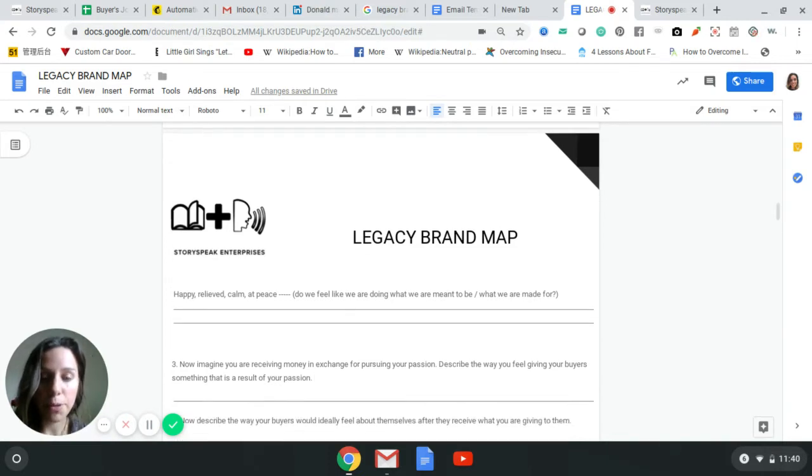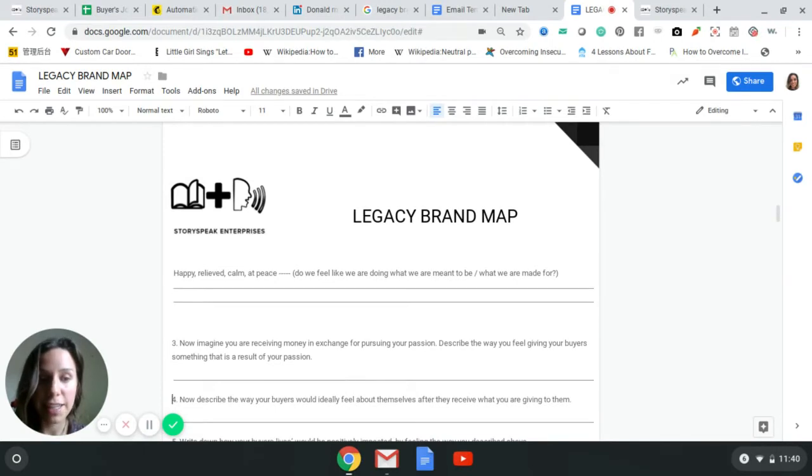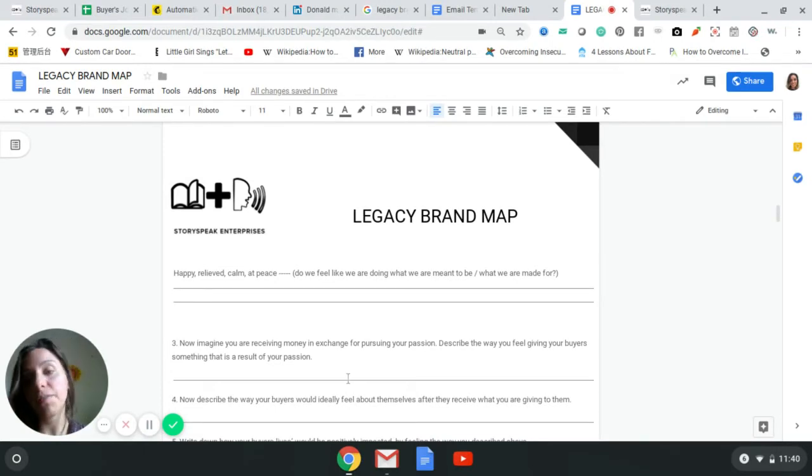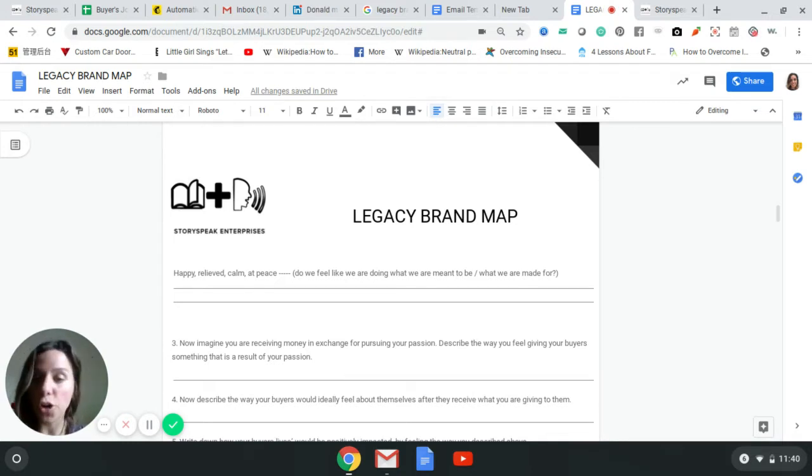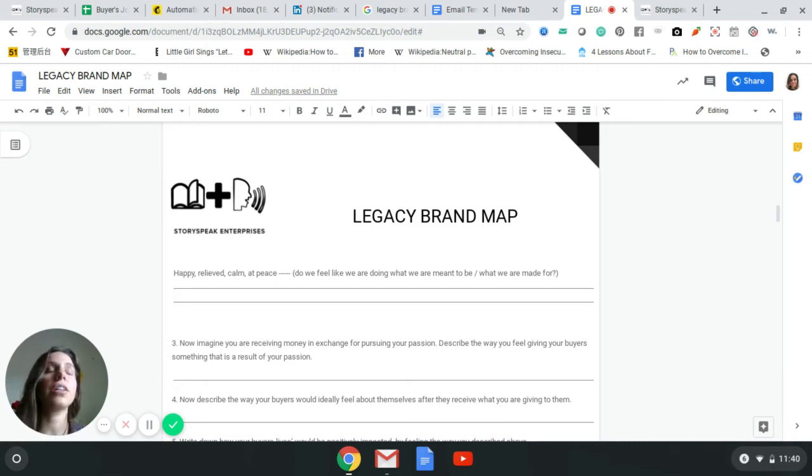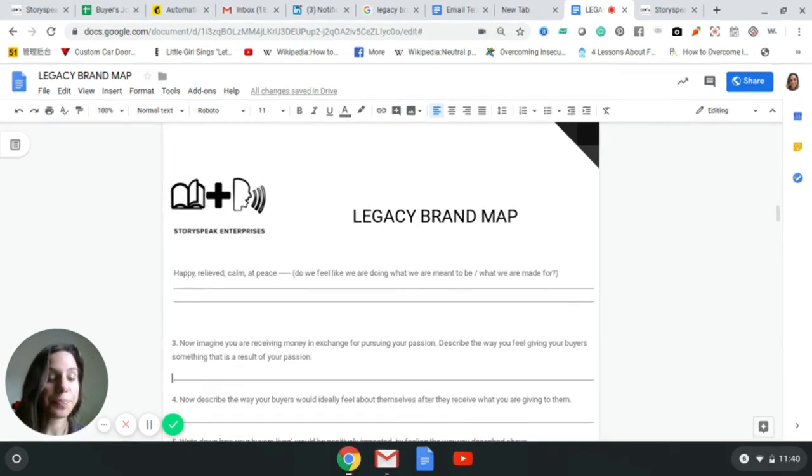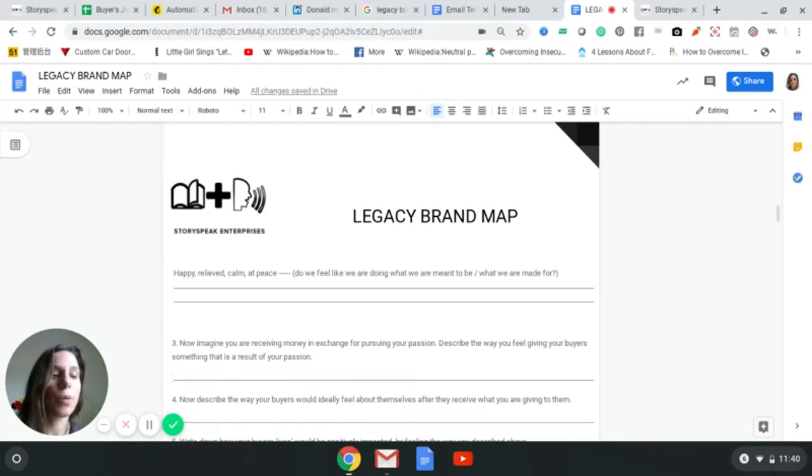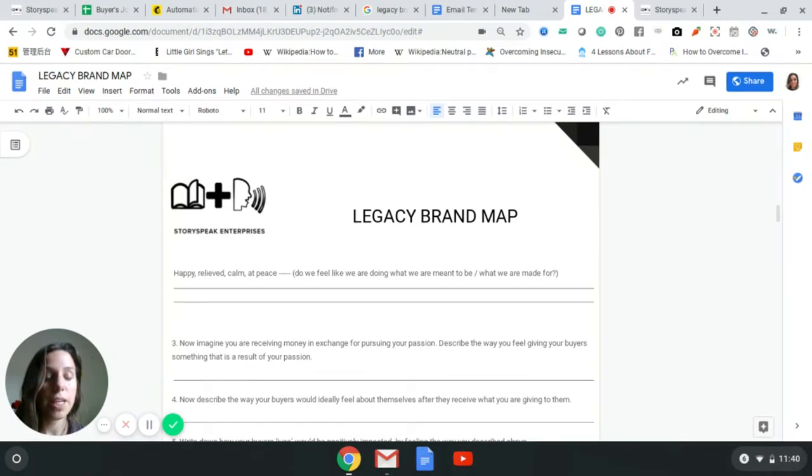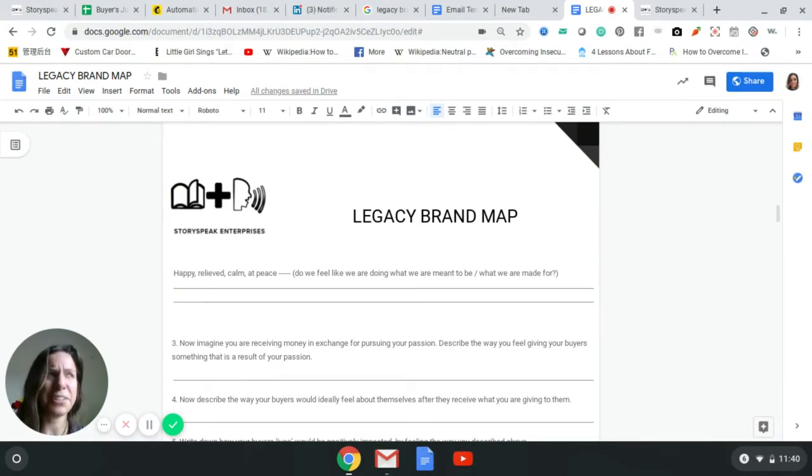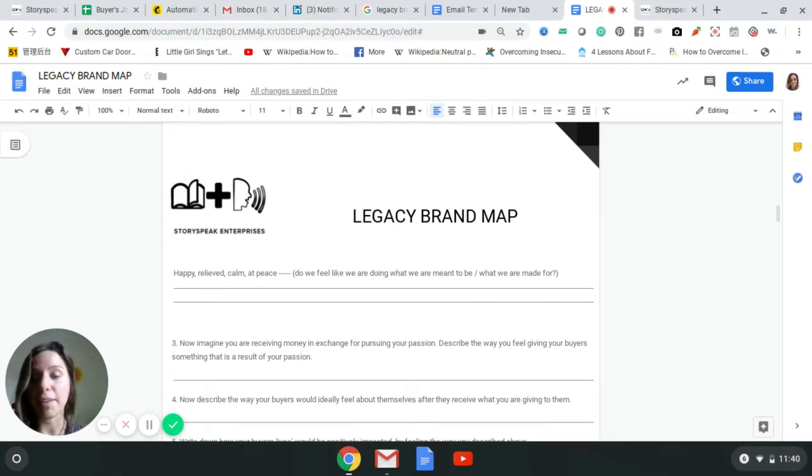Number three: now imagine you're receiving money in exchange for pursuing your passion. I ask this question because a lot of people, especially if you're creative, will feel guilt. You'll feel like that starving artist, whether you're a healer or a writer, a painter, a performer. We may feel like we shouldn't accept money for our gifts. On the other hand, if you're not feeling that and you're like 'no way, I feel excited, this is what I'm meant to be,' it affirms that I'm doing what I'm meant to be doing.